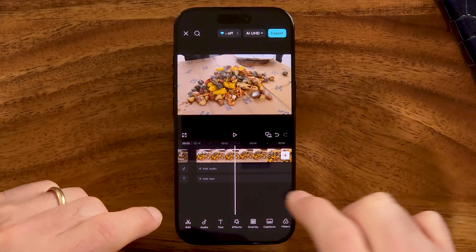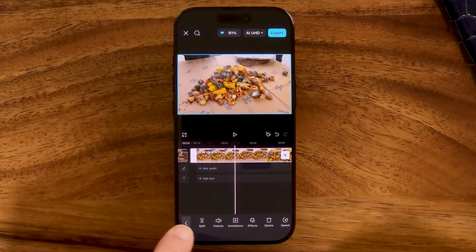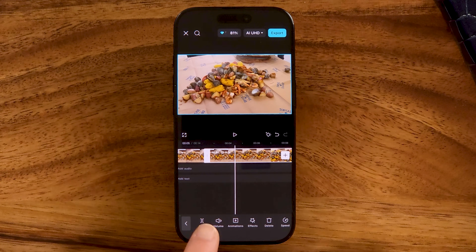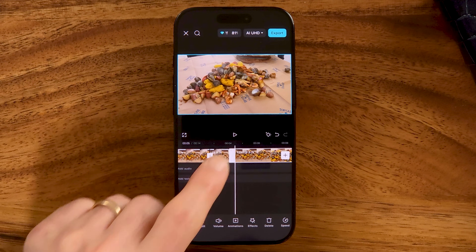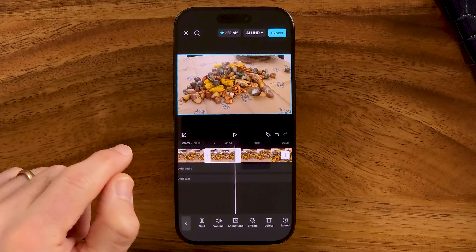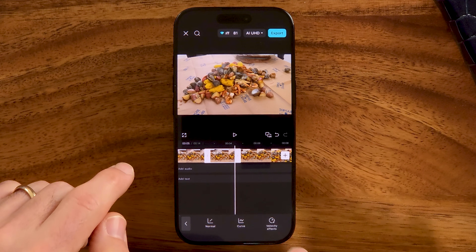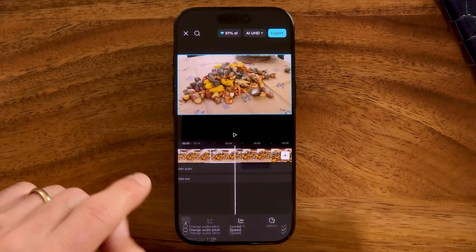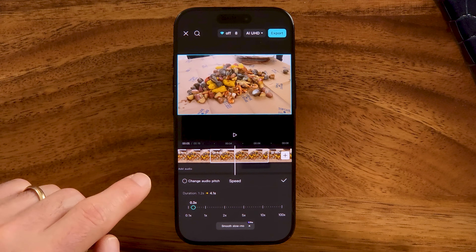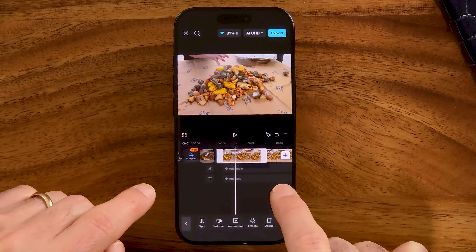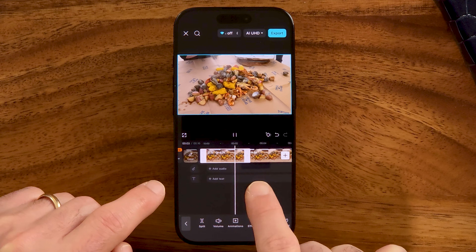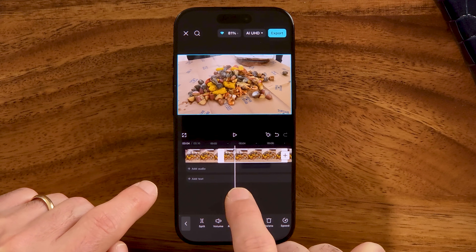Another option is if you just want to slow down a portion of the video. Make sure the video is selected — you'll see the white circle around it. Tap on split where you want the slowdown to start, then swipe over and tap on split again, cutting the video into multiple pieces. Choose the part you want to slow down — say the middle portion. Once you've tapped on it, tap on speed and then you can choose normal or curve, and slow that section way down and hit OK. When you hit play, it'll be a little slow and then it will really slow down throughout that portion, then speed back up towards the end.